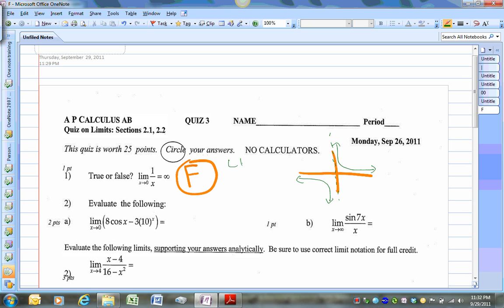The left-hand limit does not equal the right-hand limit. Clearly from the left side it is going towards negative infinity, and the right side is going towards positive infinity. So the limit in this case does not exist — it would not be infinity.